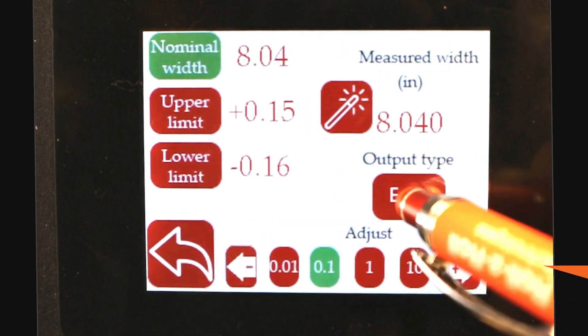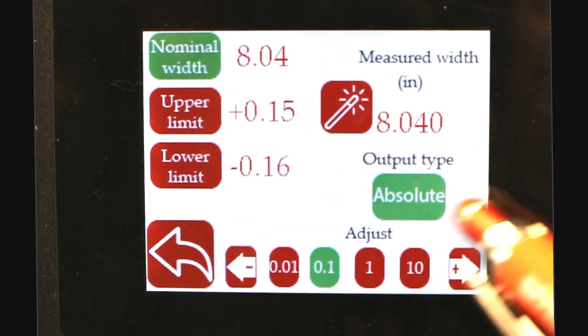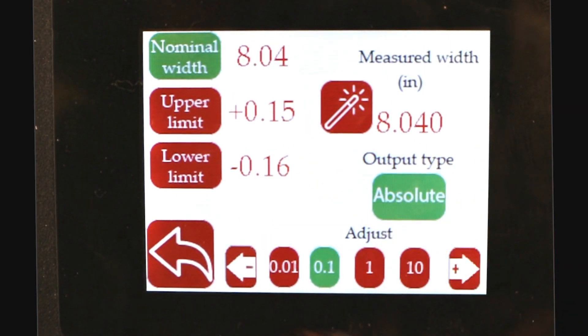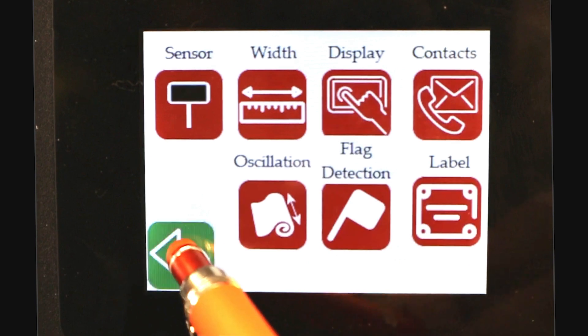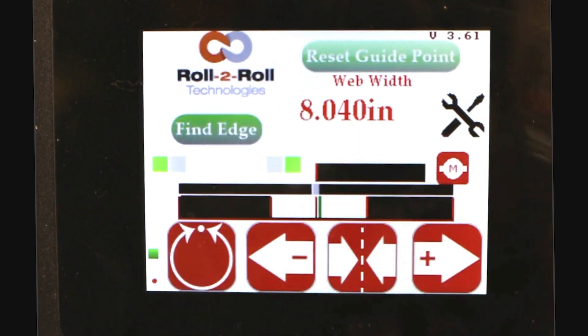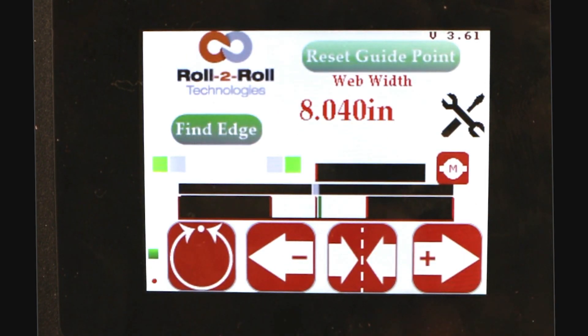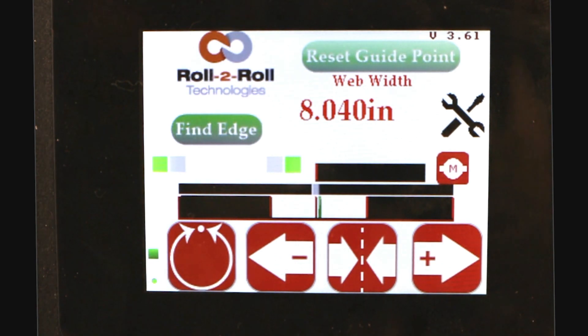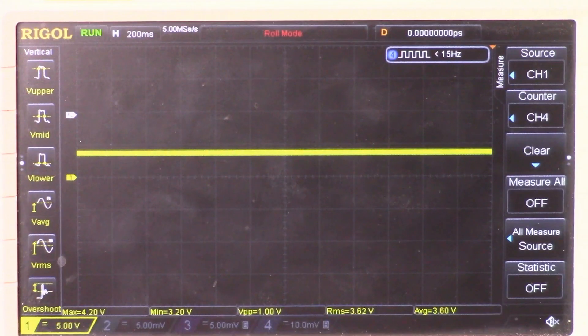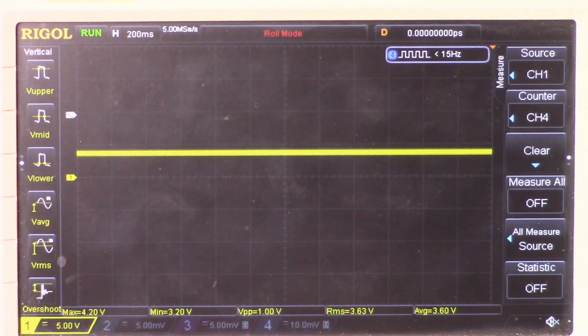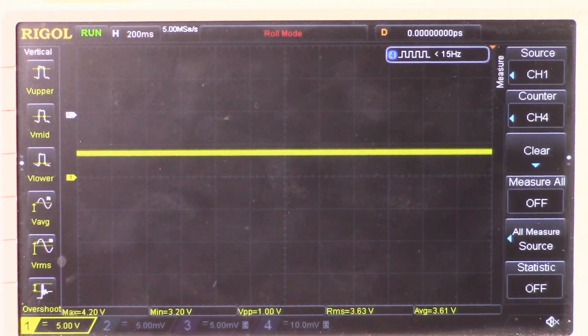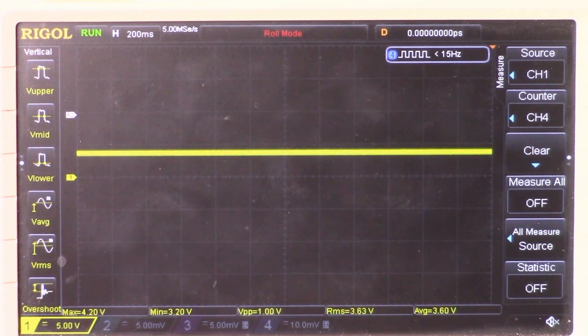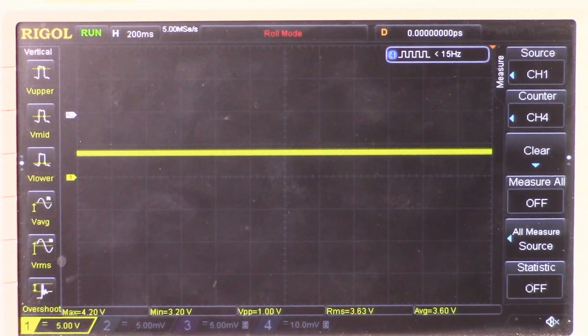I'm going to make sure to set it to absolute. So right now the width of the web is 8 inches. Width of the web measured by the two sensors is 8 inches. And if you go and look at the value on the oscilloscope, that's going to show you a value representative of the width of the web. So the current value is close to 4.2 volts.